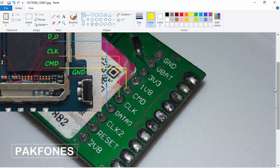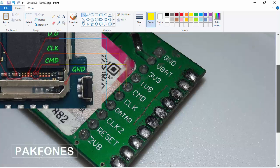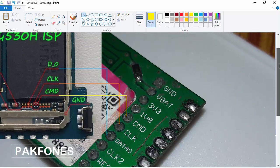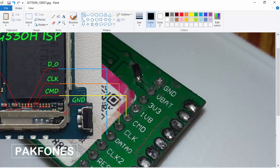Now I need to connect the ground line. We can connect the ground line anywhere. I will attach the ground line here. Press Shift and leave it here, then press Shift again and take it to the RN shield.